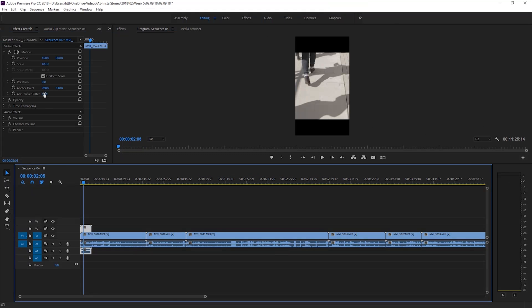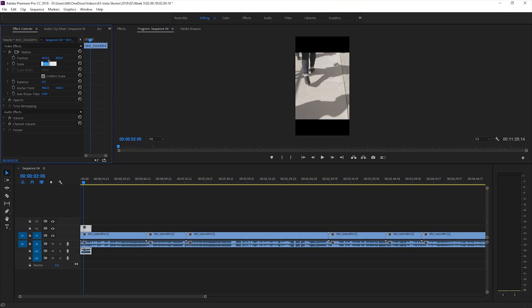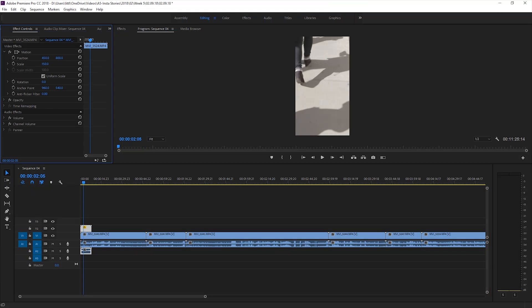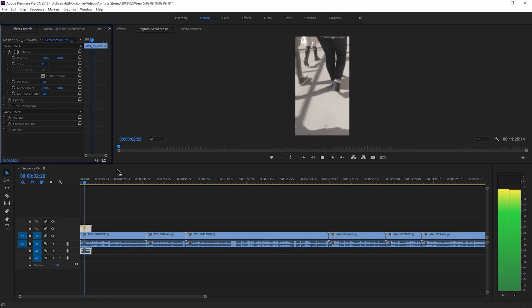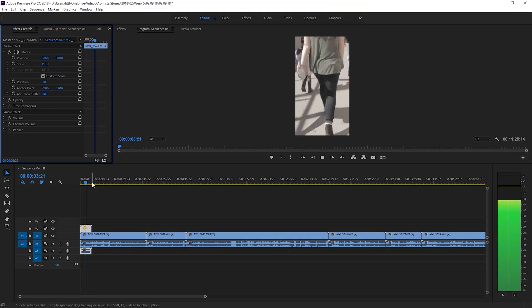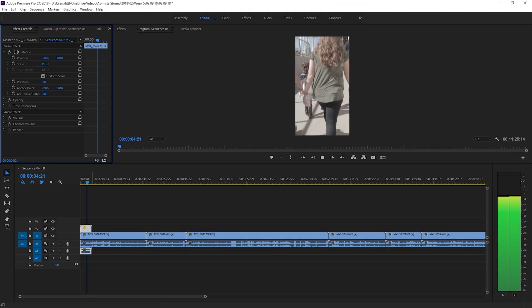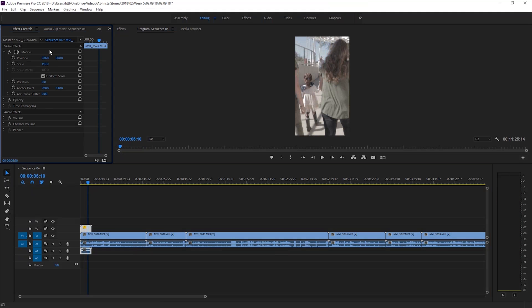I shoot in 1080p so the scale values might be a little bit different for you but it's pretty much intuitive. If I shot horizontally then I'll increase the scale by 150% and adjust the position to get the composition I want.